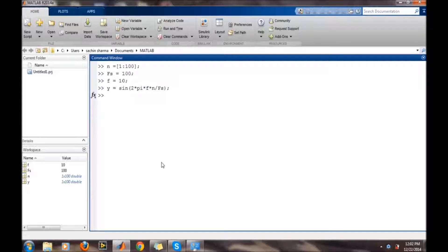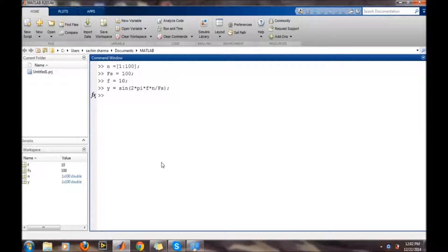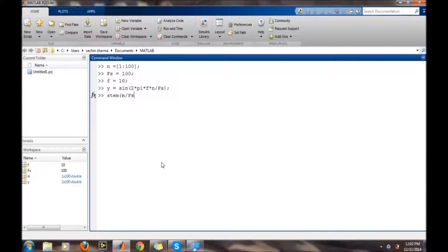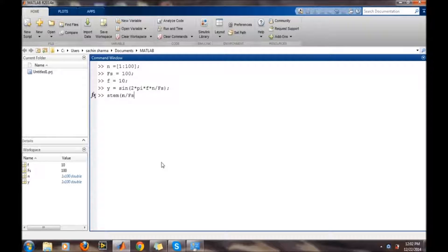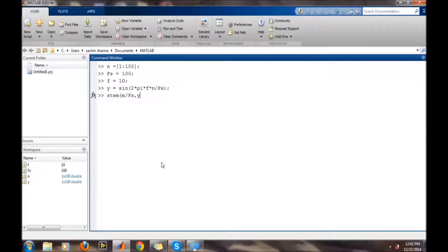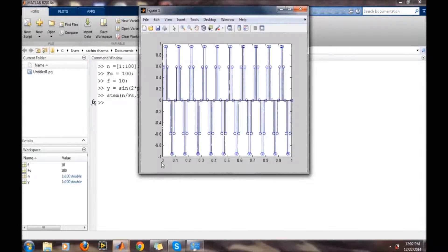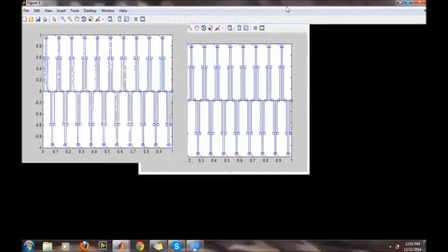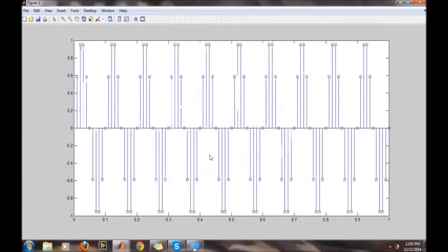We want to write a stem plot like a bar graph, so just stem n divided by fs. This n divided by fs is made to make the time in terms of seconds. So here is a stem plot.